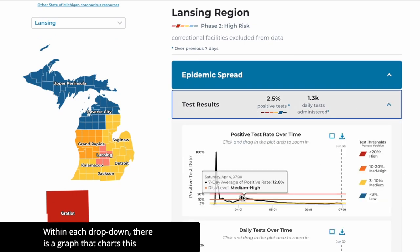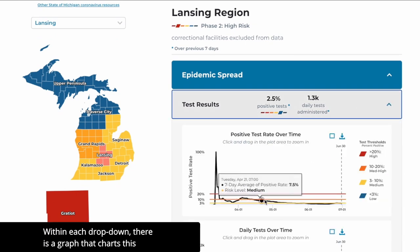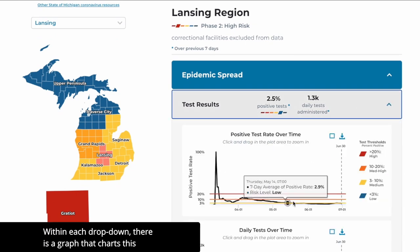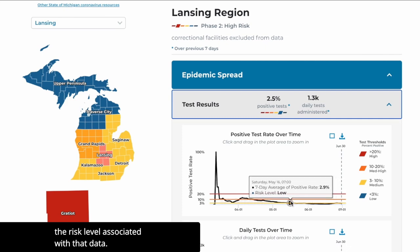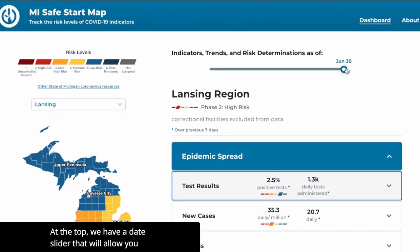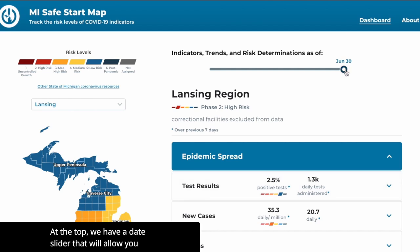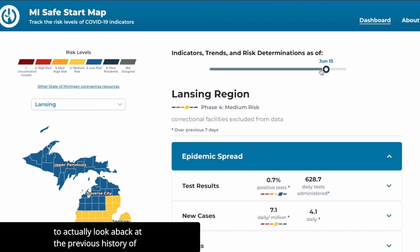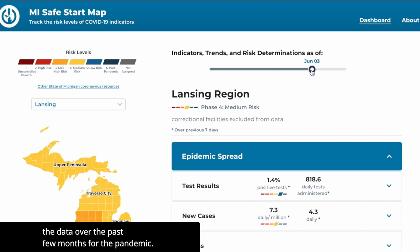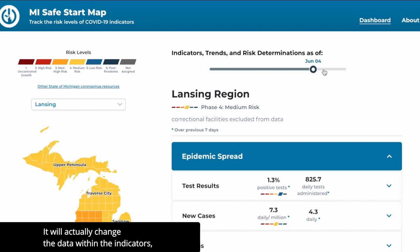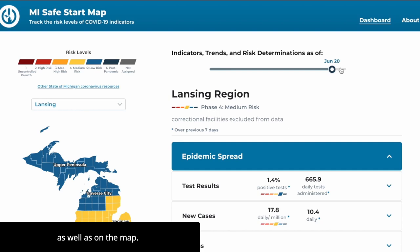Within each drop-down, there is a graph that charts this data over time, with thresholds that show the risk level associated with that data. At the top, we have a date slider that will let you look back at the previous history of the data over the past few months for the pandemic. It will actually change the data within the indicators as well as on the map.